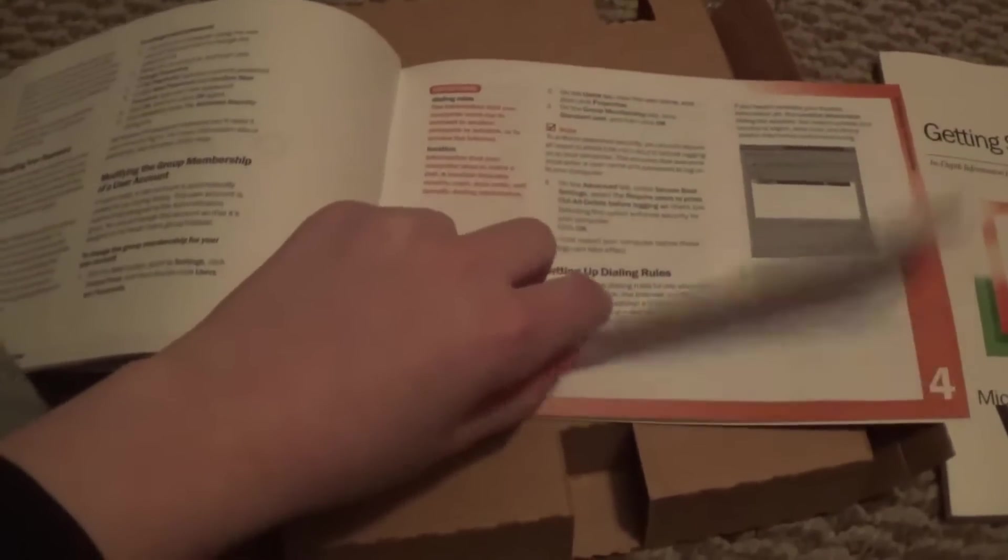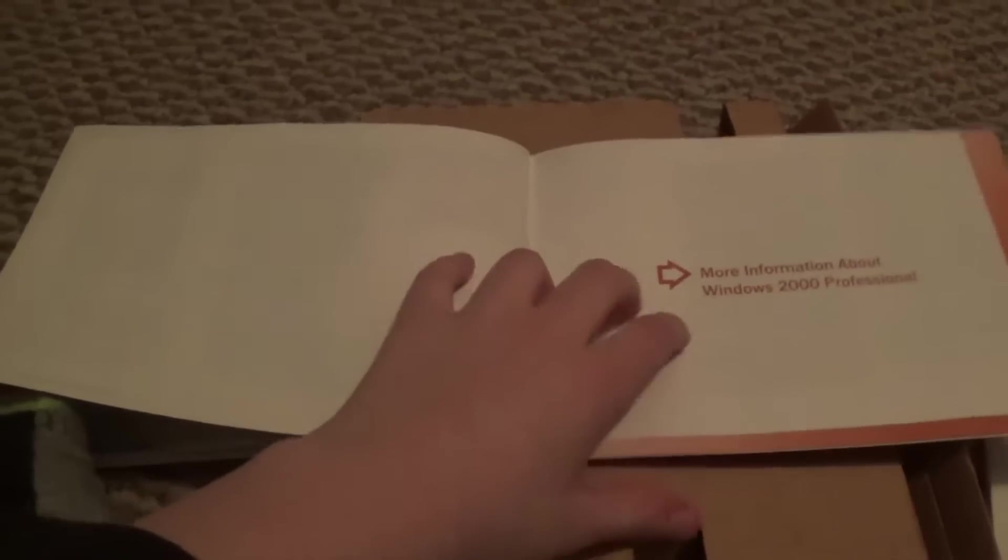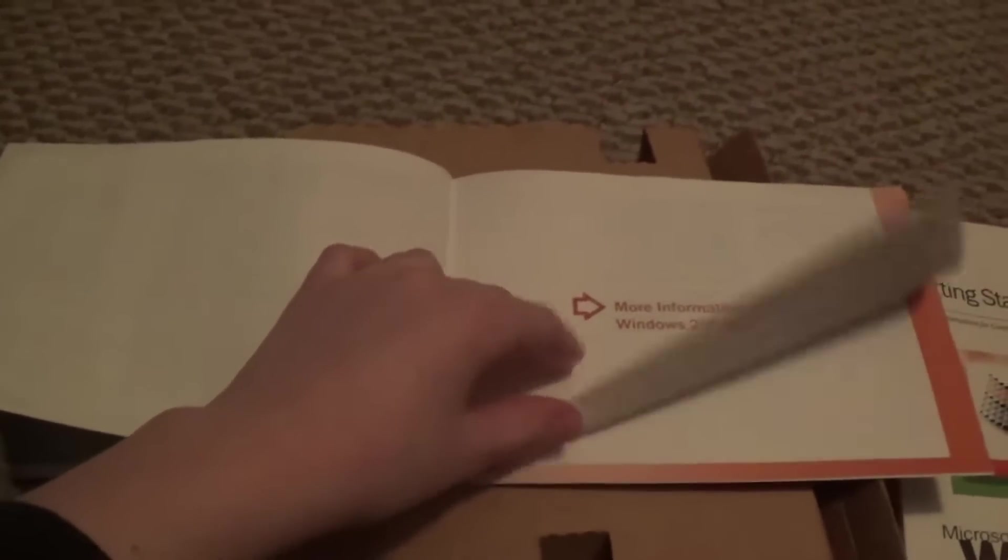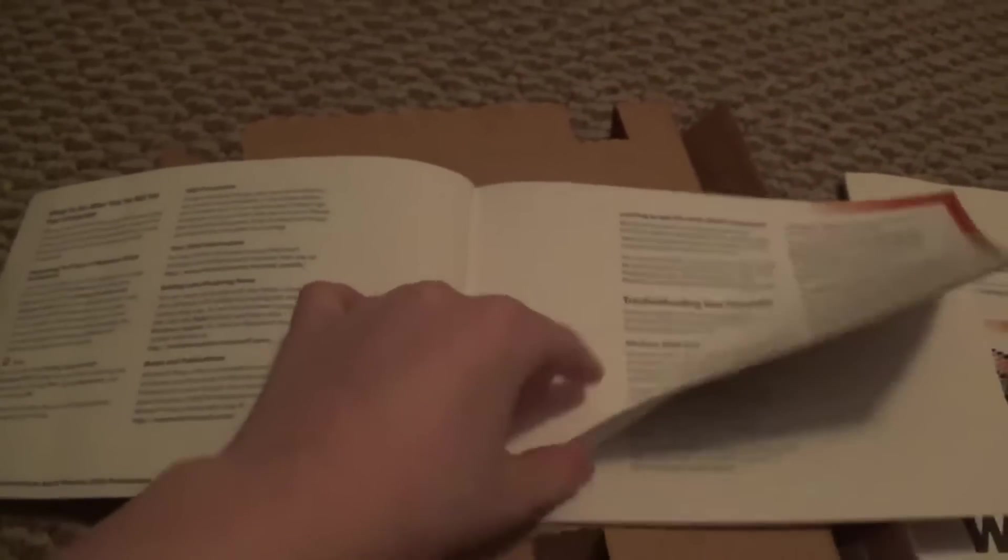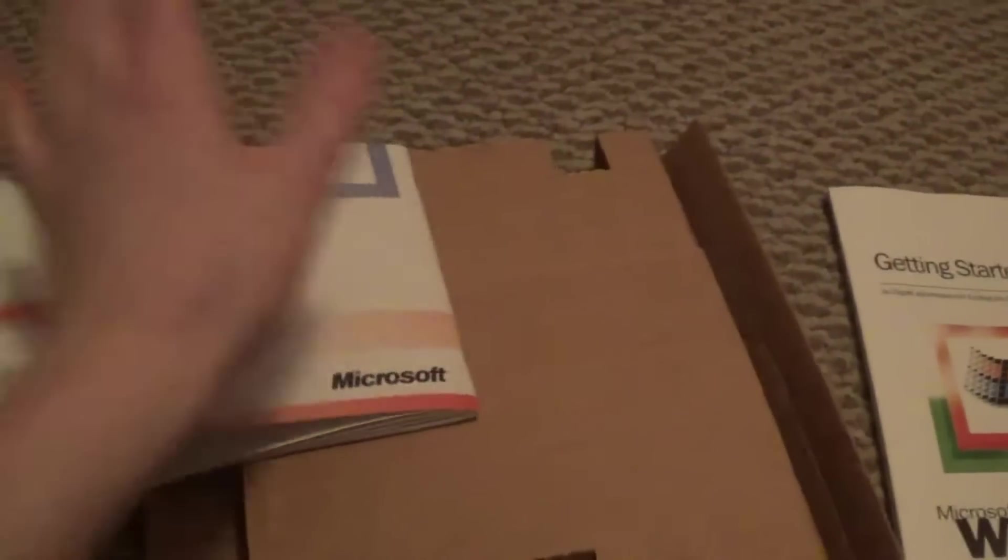Then we've got the Quick Start Guide, which is about setting up. And I think it's actually for like installing it also. It's kind of hard to flip the book and hold the camera in one hand. Just some information. You got all the guides you need, everything you need for Windows 2000. And yeah, I kind of like the Windows 2000 branding.